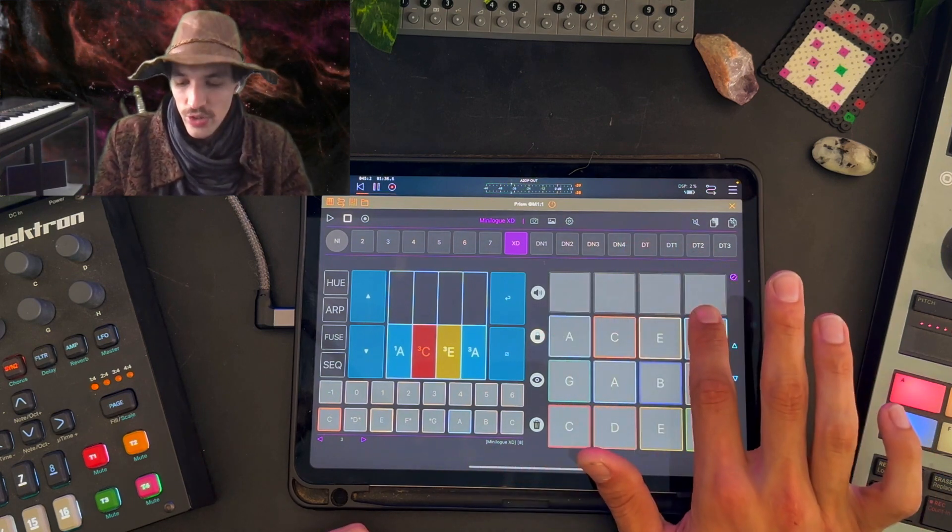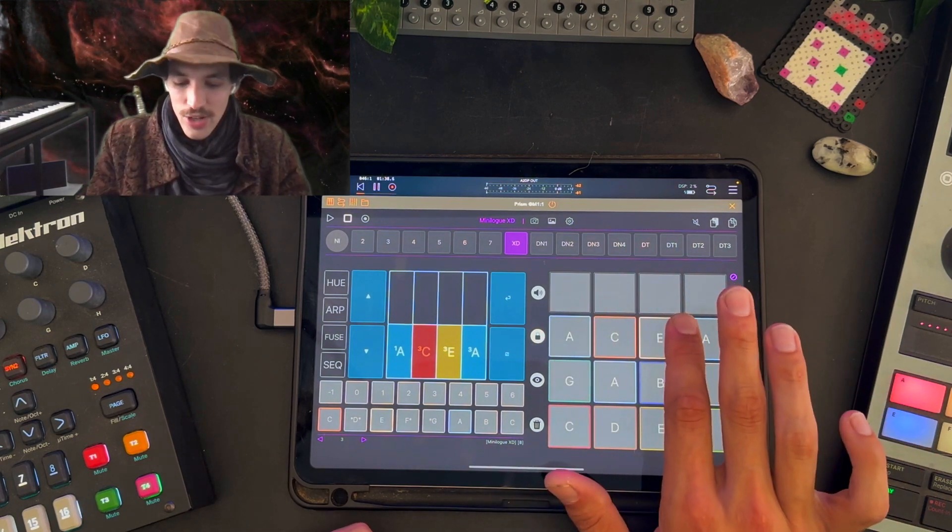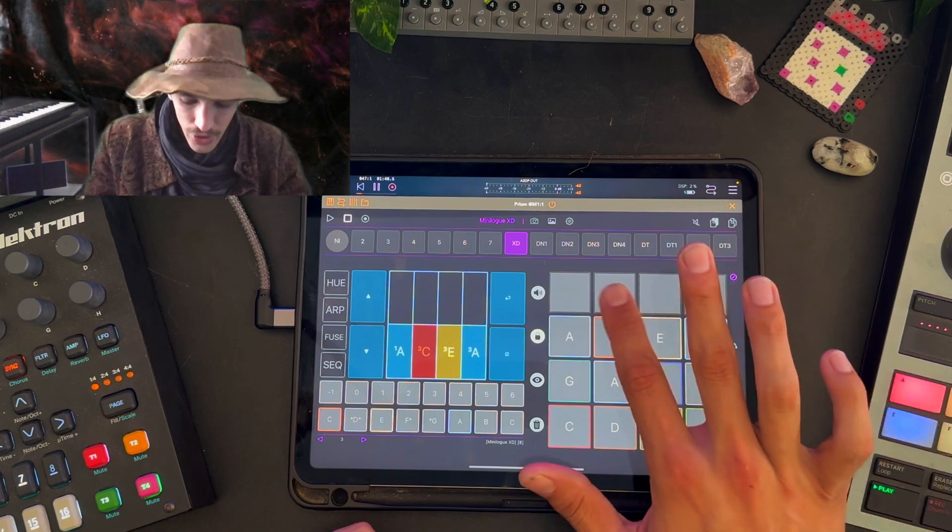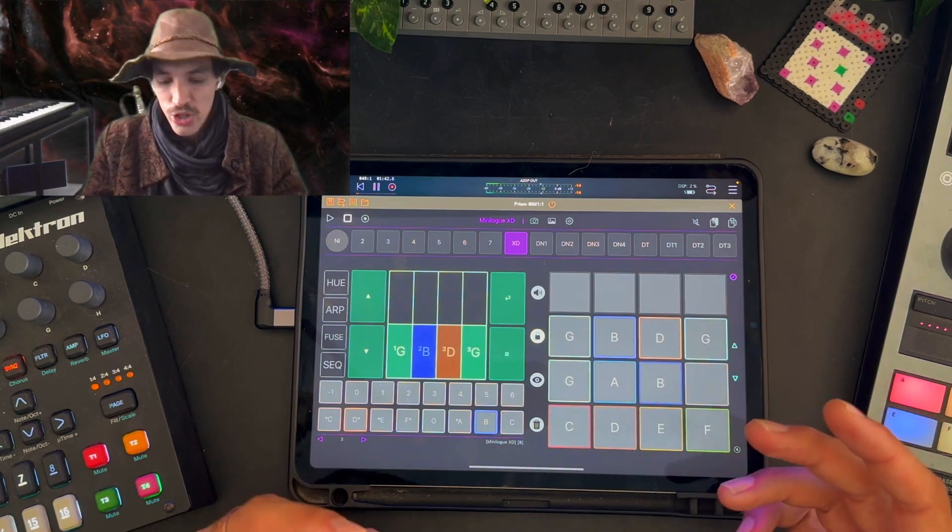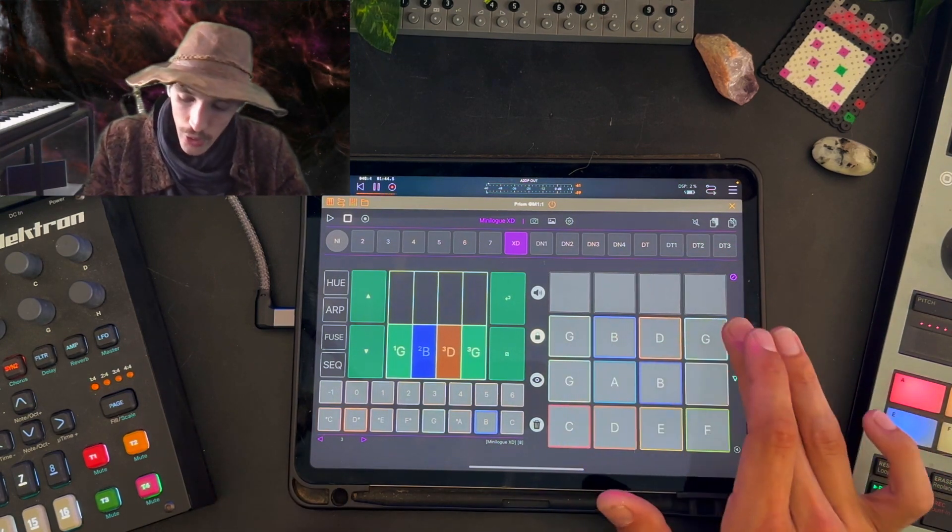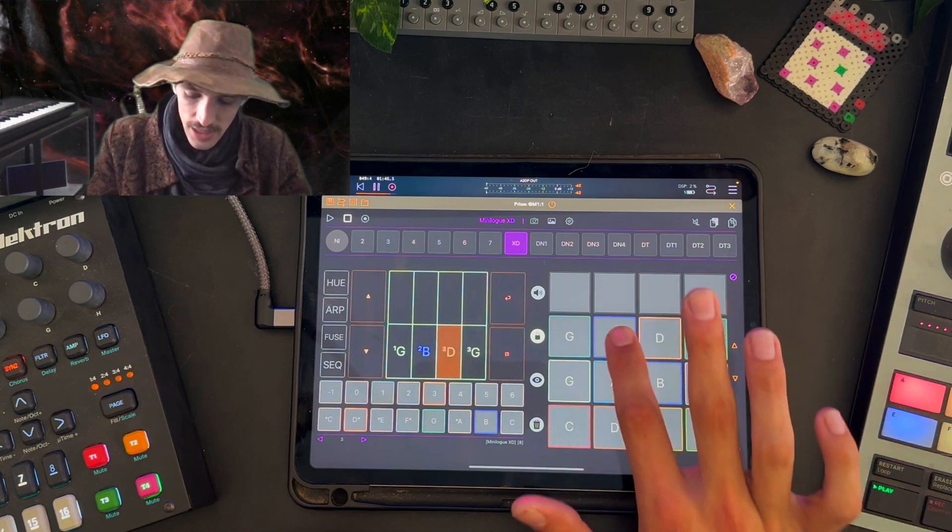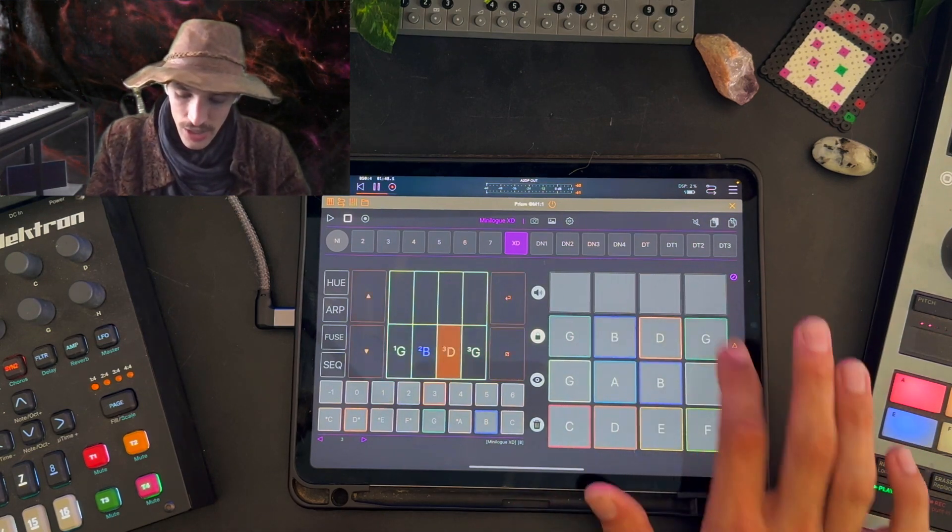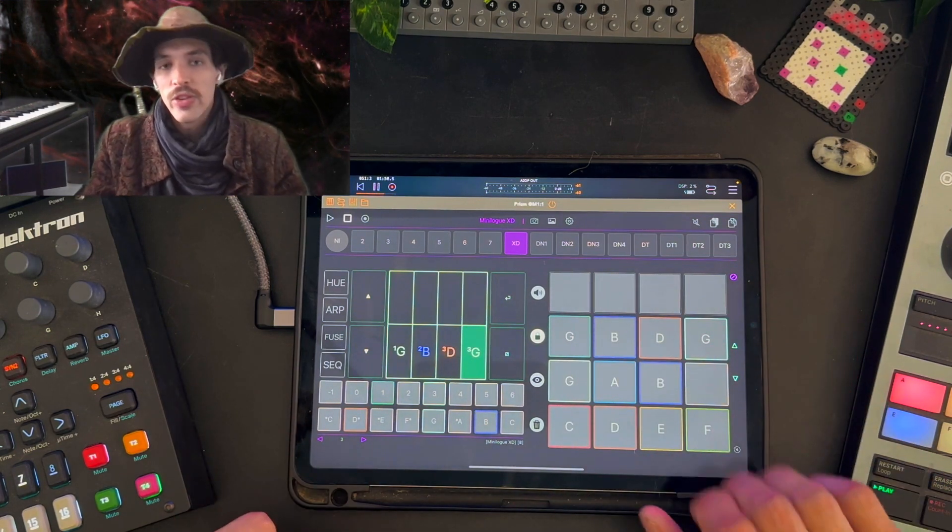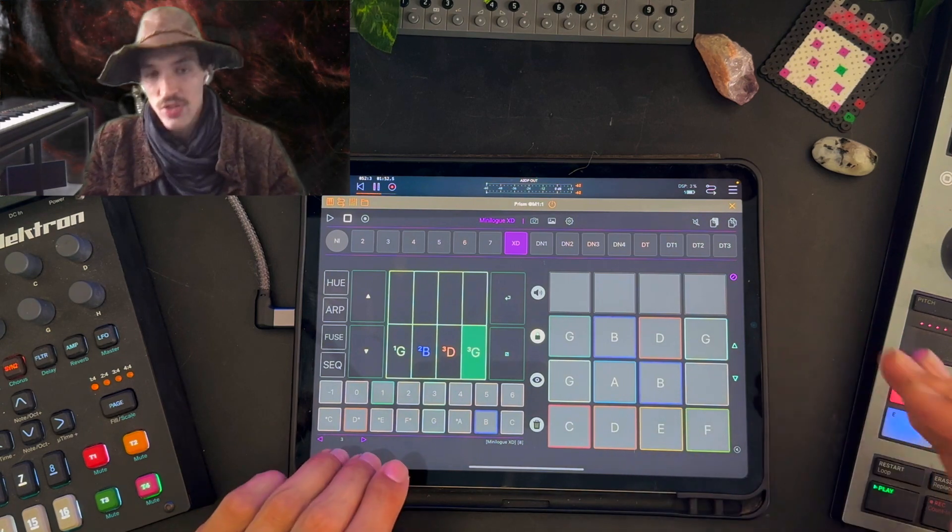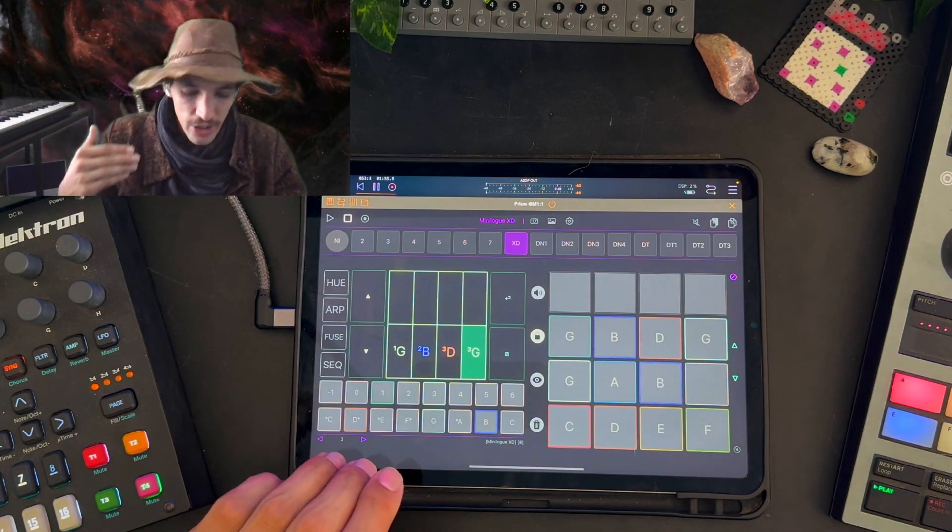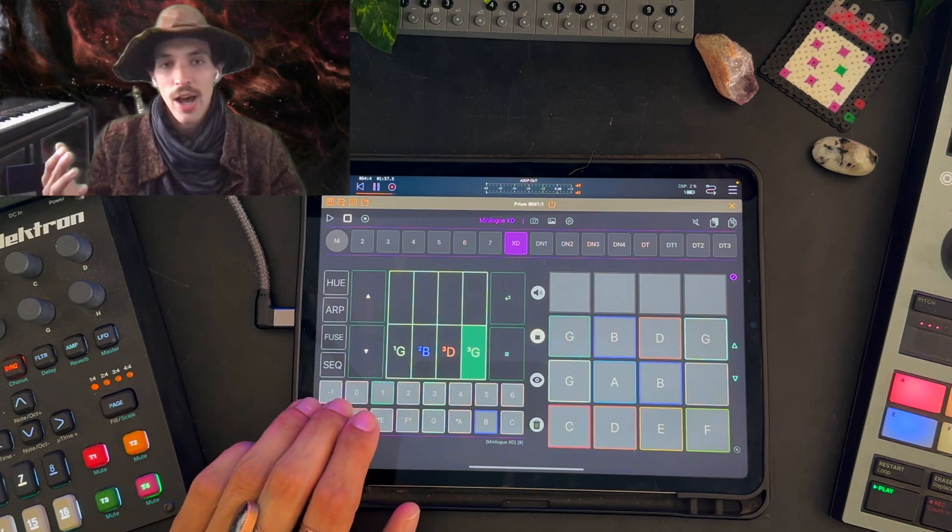These four or these eight pads up here show the individual notes of the chord. Right now I only have four notes in each block so I'm just seeing four. I can select any of these to gain access to just that note. Once I've selected a specific note I can shift it up, I can shift it down, I can shift it up an octave, down an octave, or I can remove it.